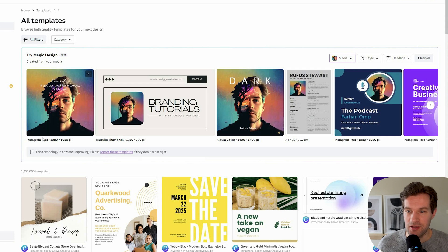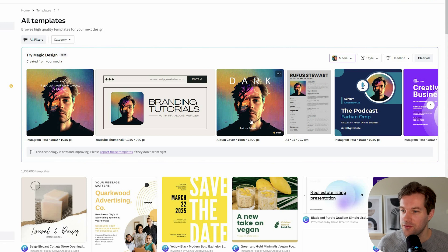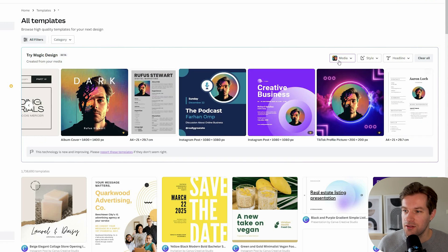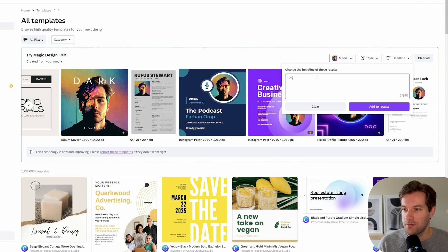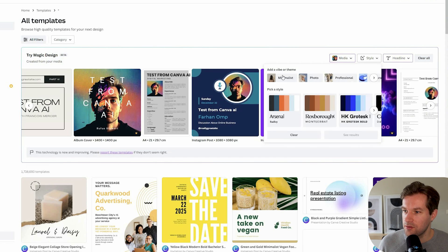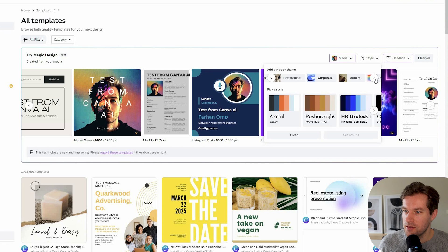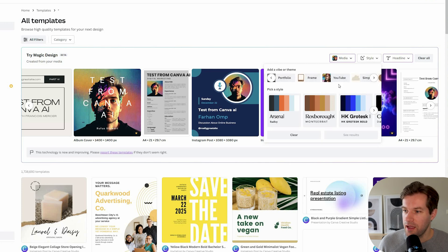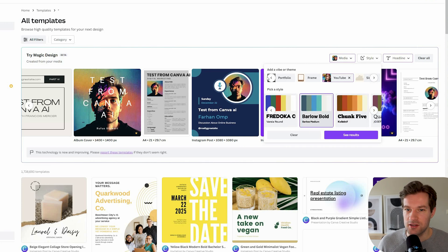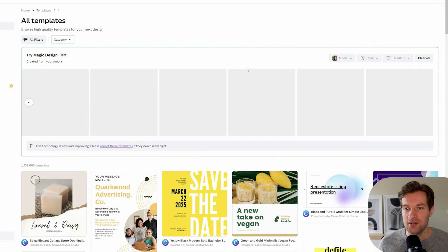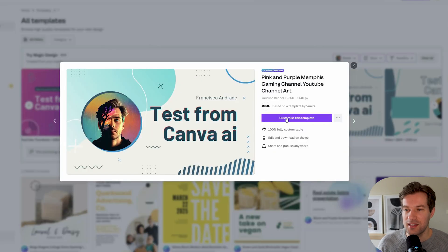We have an Instagram post, a YouTube thumbnail — that's actually not looking bad — an album cover, pretty cool, and another Instagram post. They have a lot of different styles. In the top here you can choose your headline, so I can do something like 'Test from Canva AI,' add to results, and I can choose a style. I'm going to go for YouTube, and you can also select the color profile that you'd like. I like this one — see results — and then it's mixing together your headline and the style.